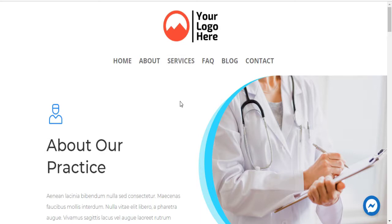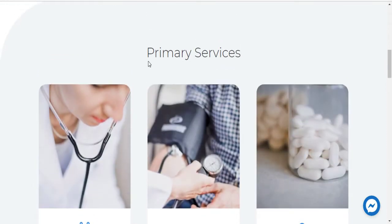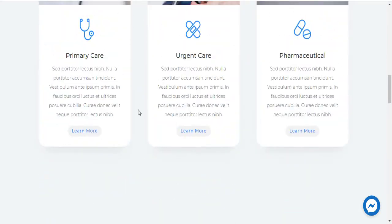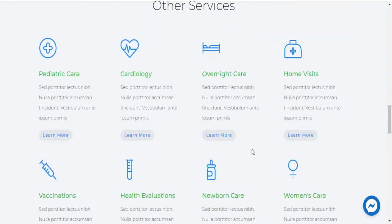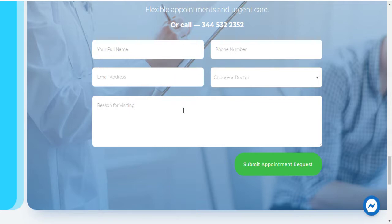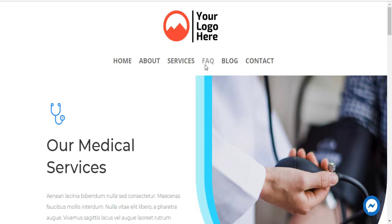On the Services page, all your services must be mentioned in detail — primary care, urgent care, and all other services you offer. Each service links to a dedicated page listing complete details of that particular disease, service, or treatment, and how you approach it. The page also ends with a contact form for booking and your contact details.